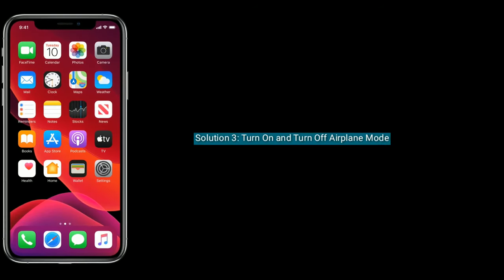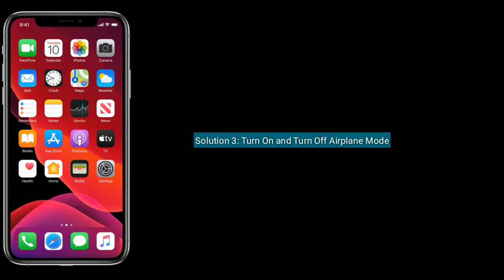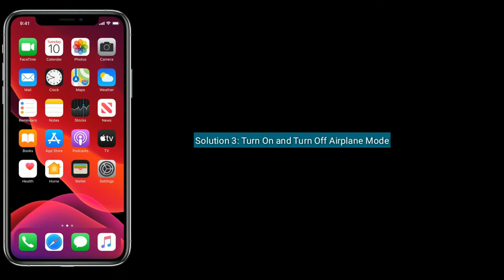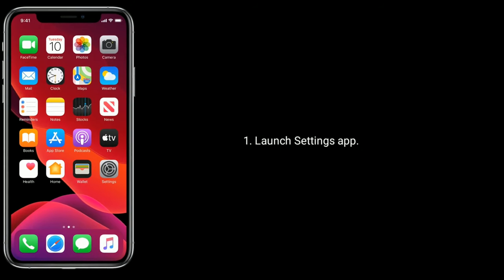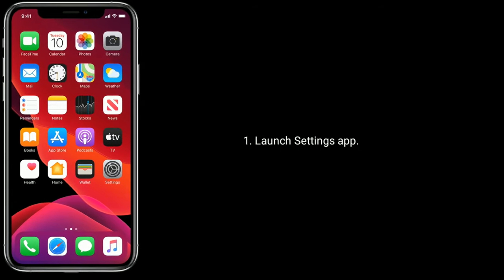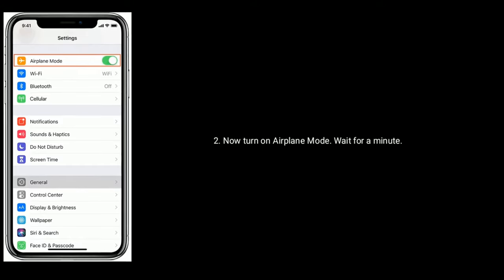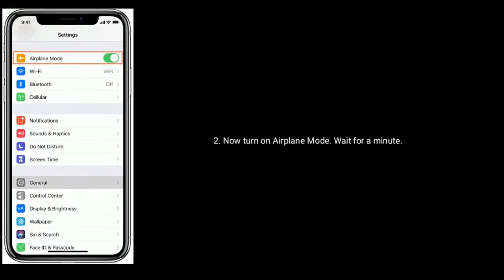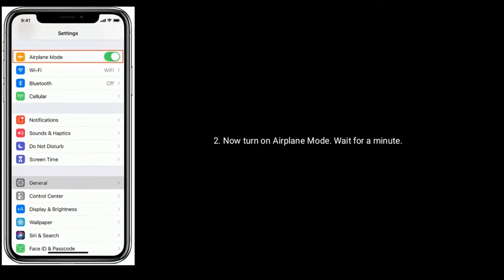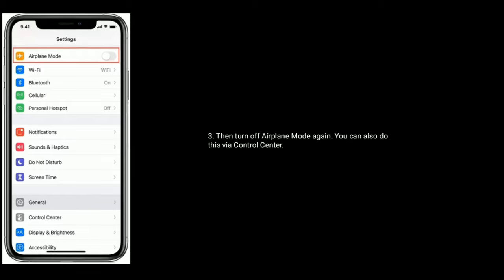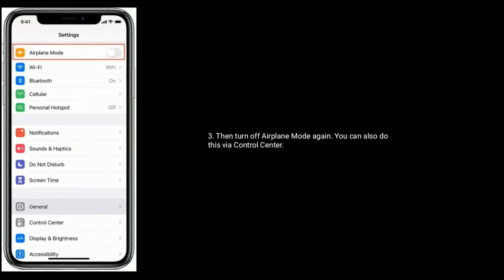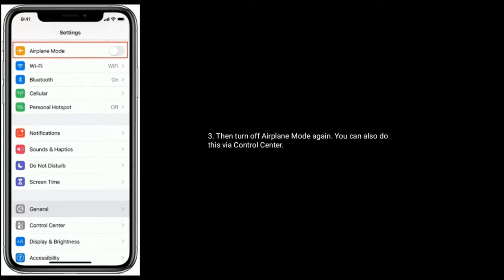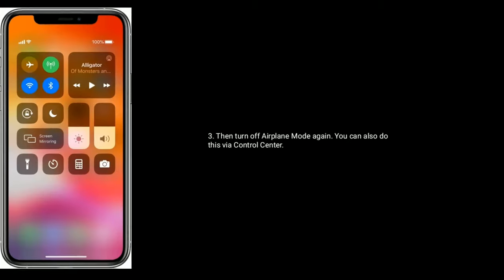Solution three is turn on and turn off airplane mode. Launch Settings app. Now turn on airplane mode and wait for a minute. Then turn off airplane mode again. You can also do this via Control Center.